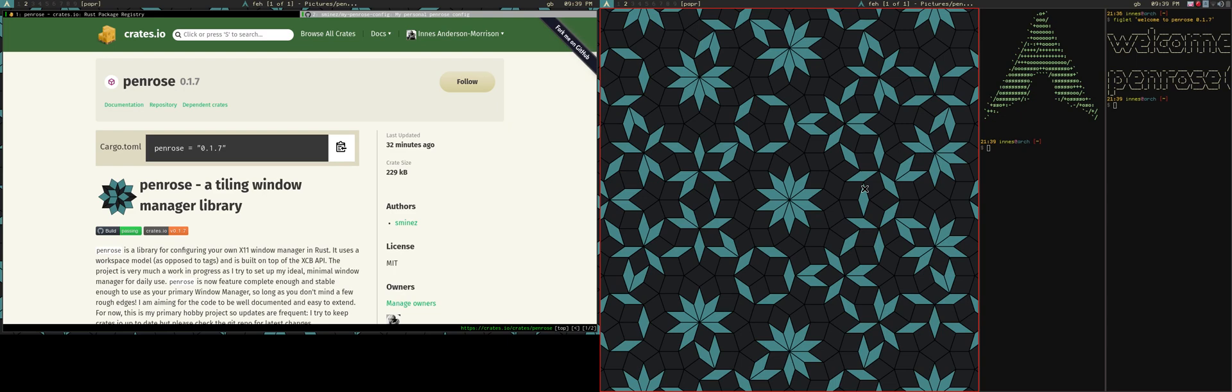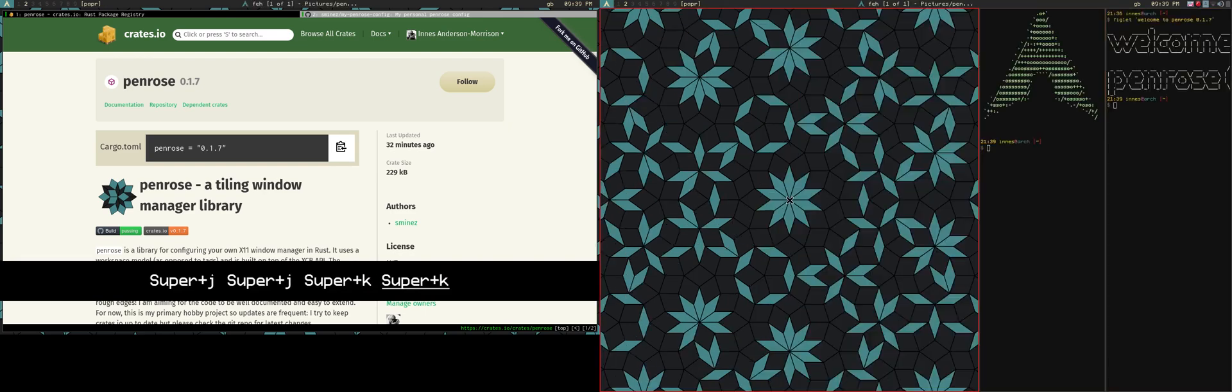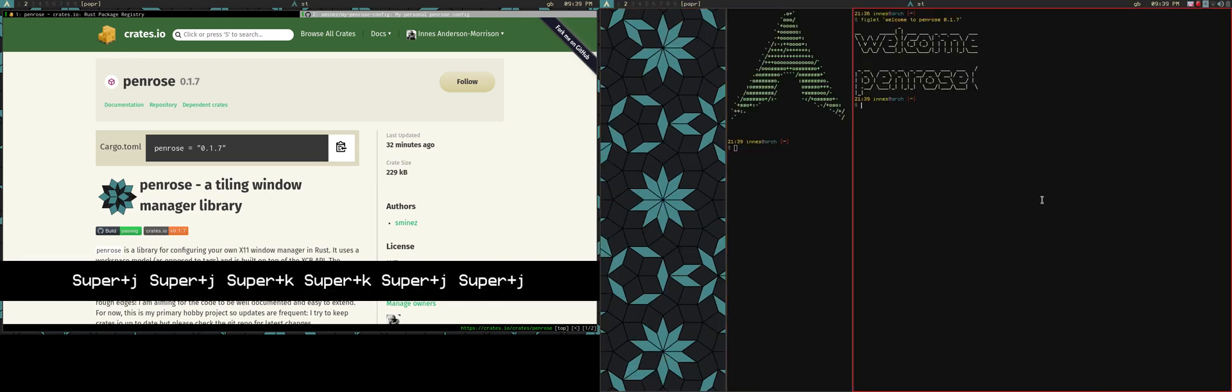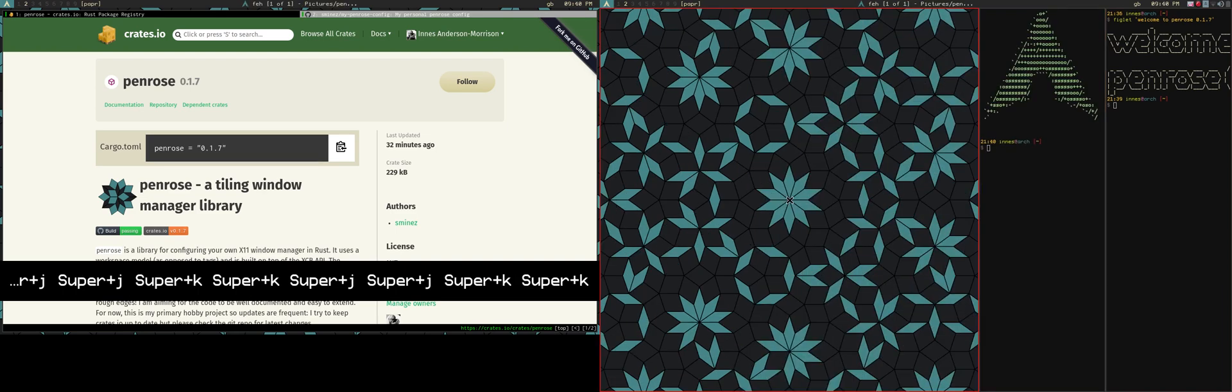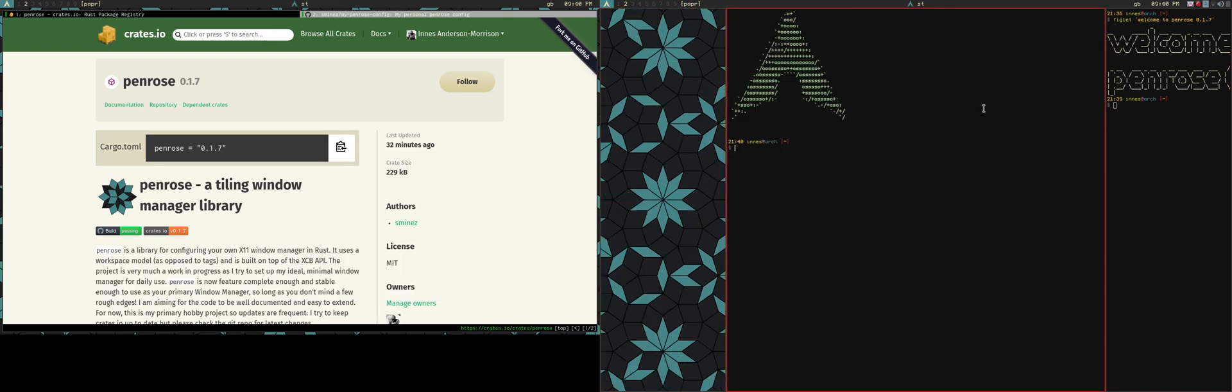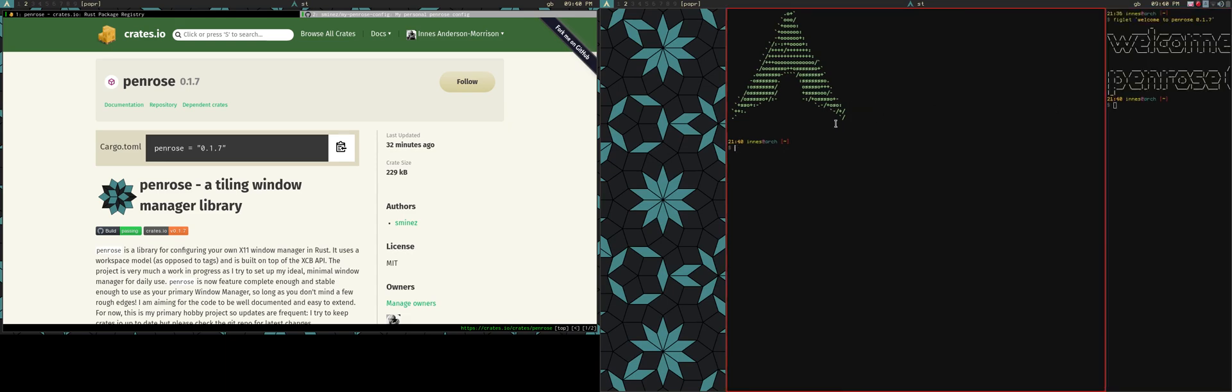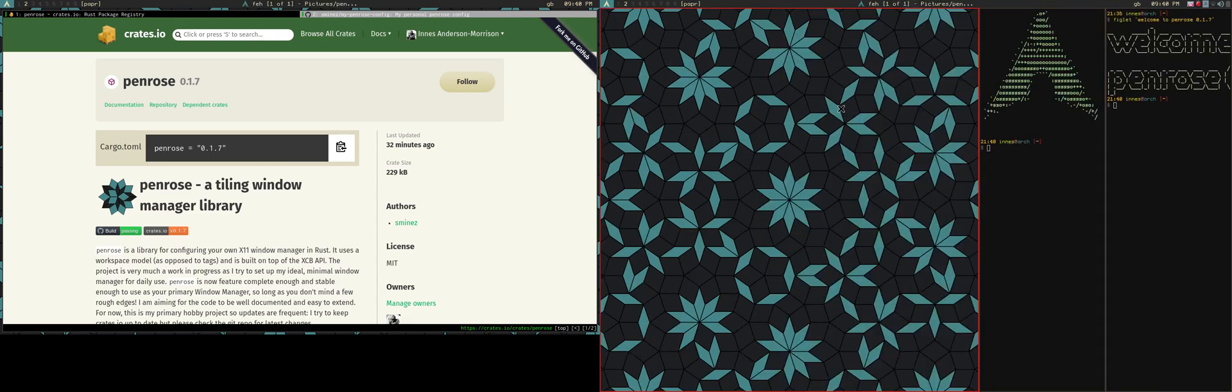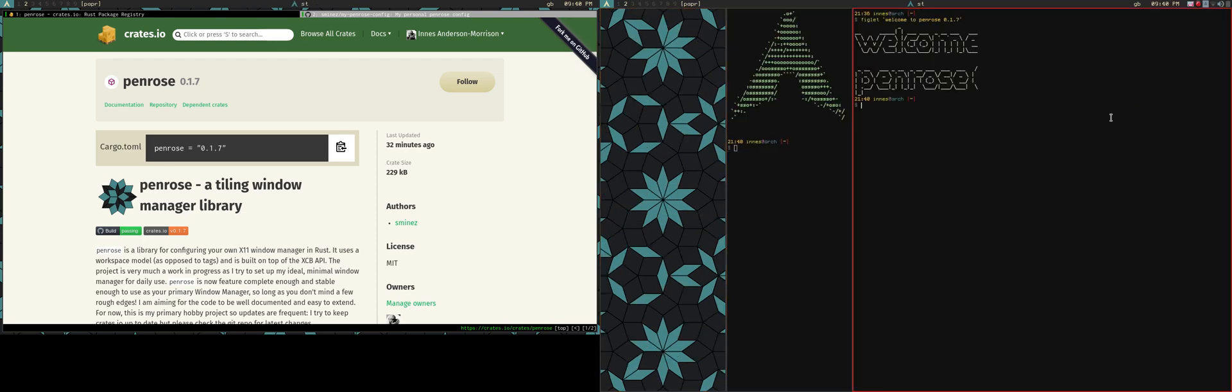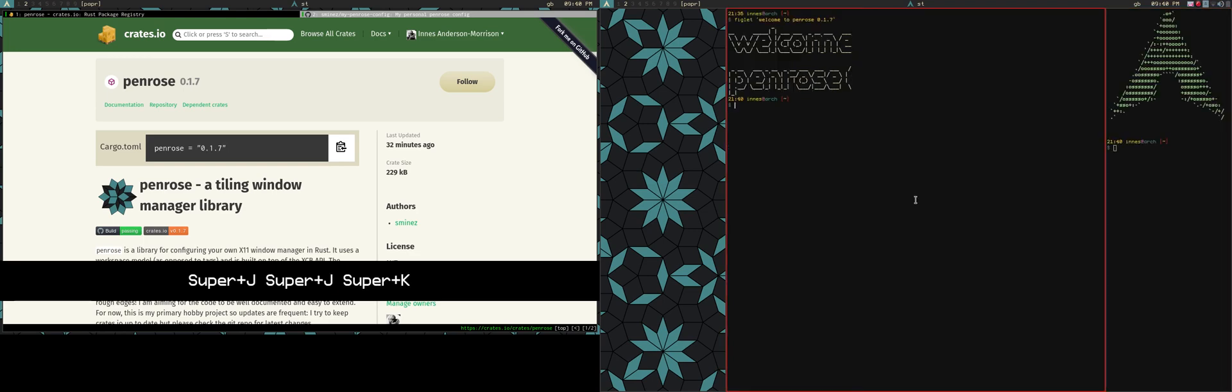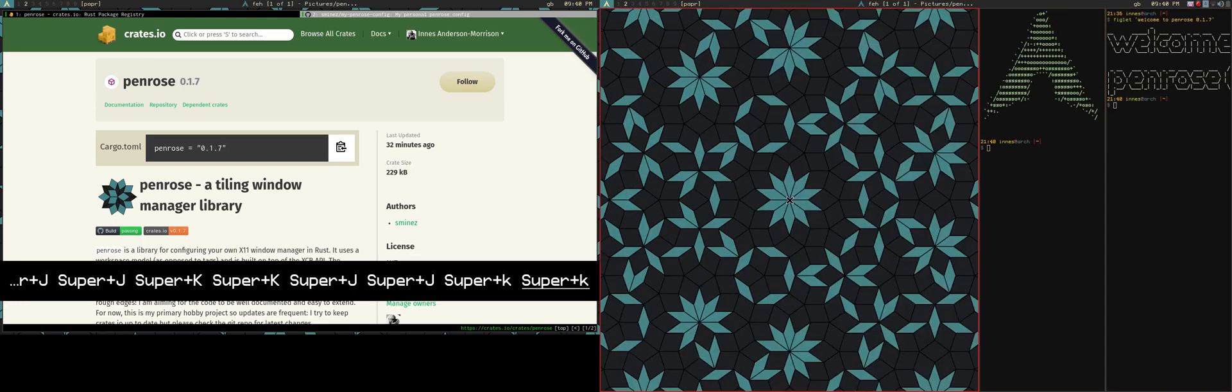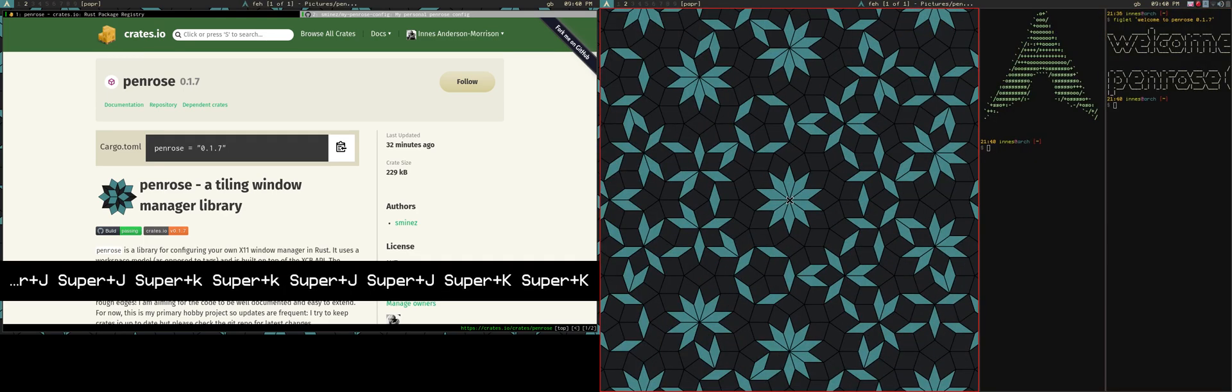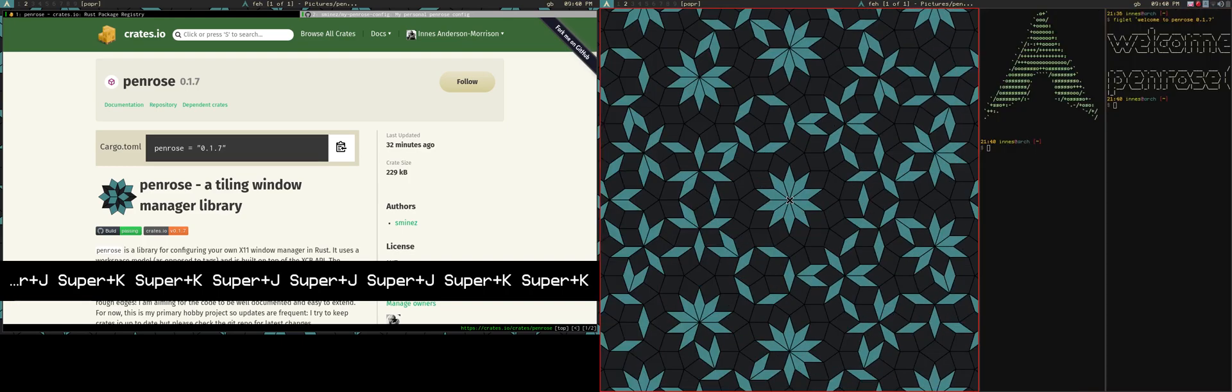So this is kind of a fancy monocle layout, essentially. Whichever client has focus is expanded out to be much larger than the others. But one interesting thing is if you watch the mouse, this also happens when I change focus via the mouse. So this is now a layout that is triggering on focus change as well as client change. And I can drag clients through the stack as well and move them around that way.